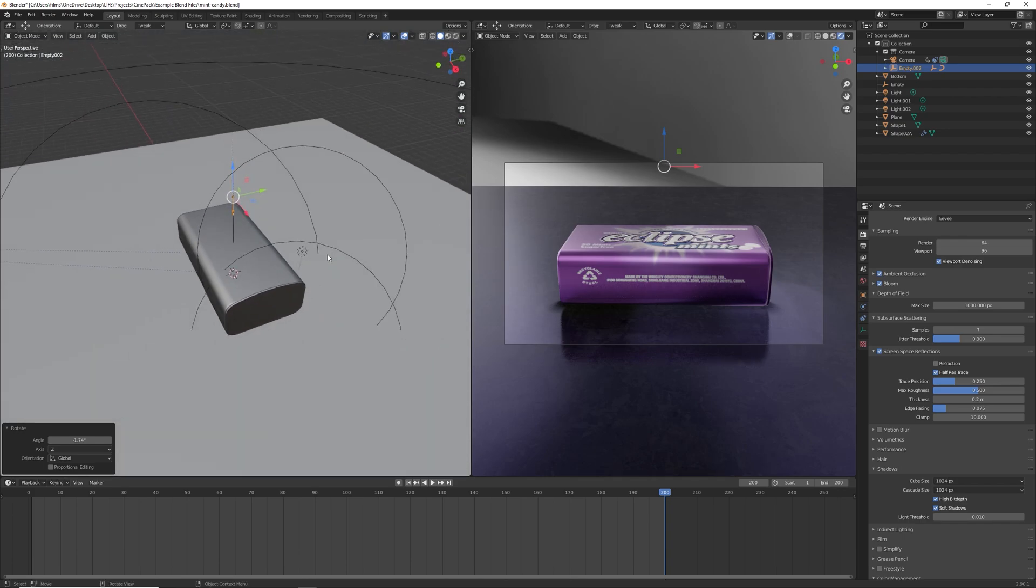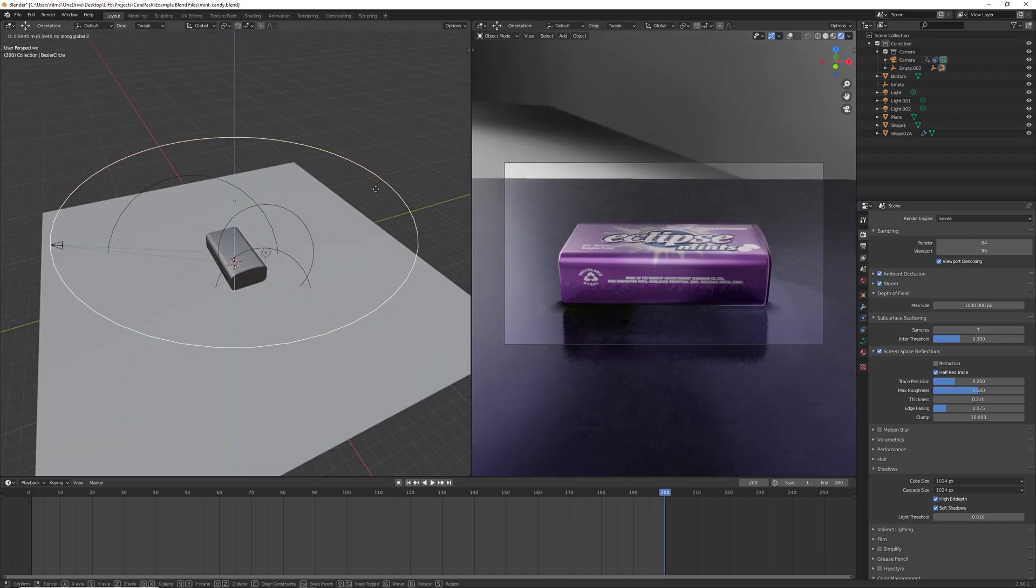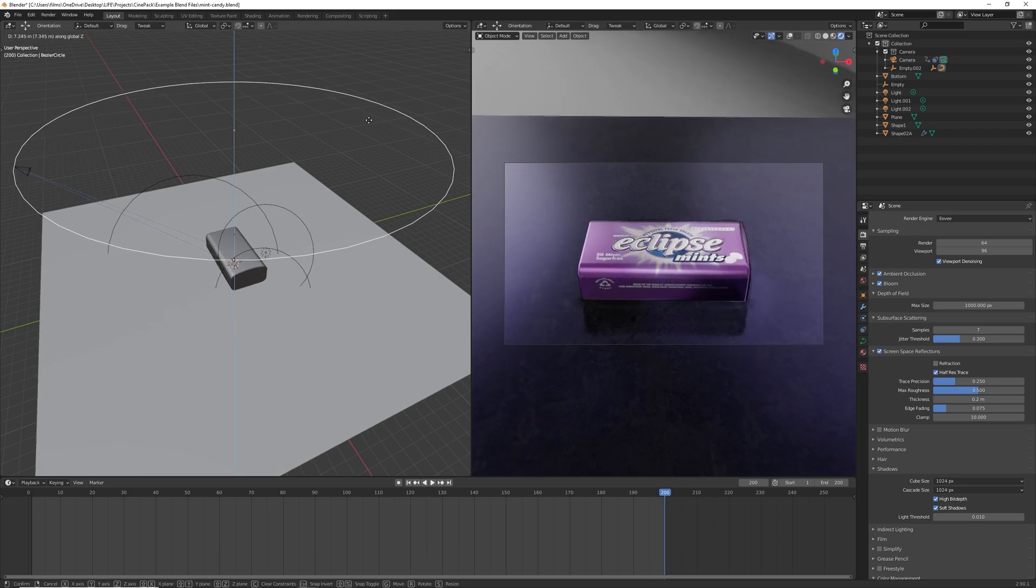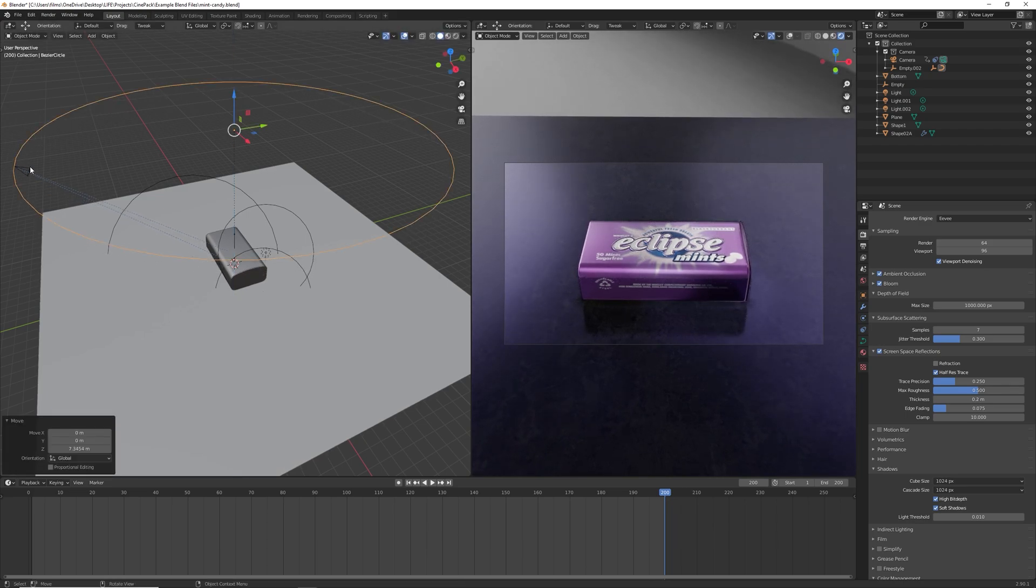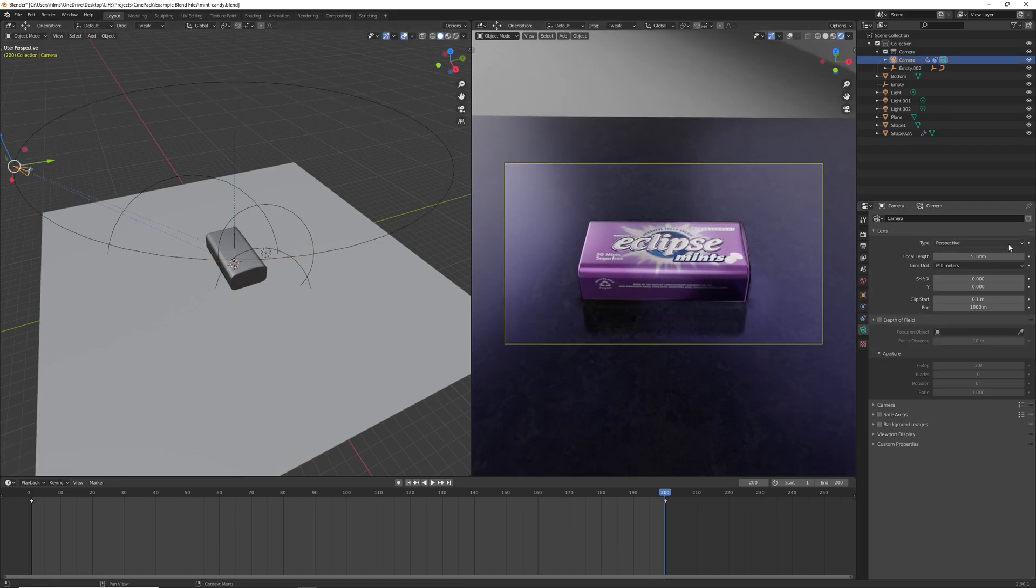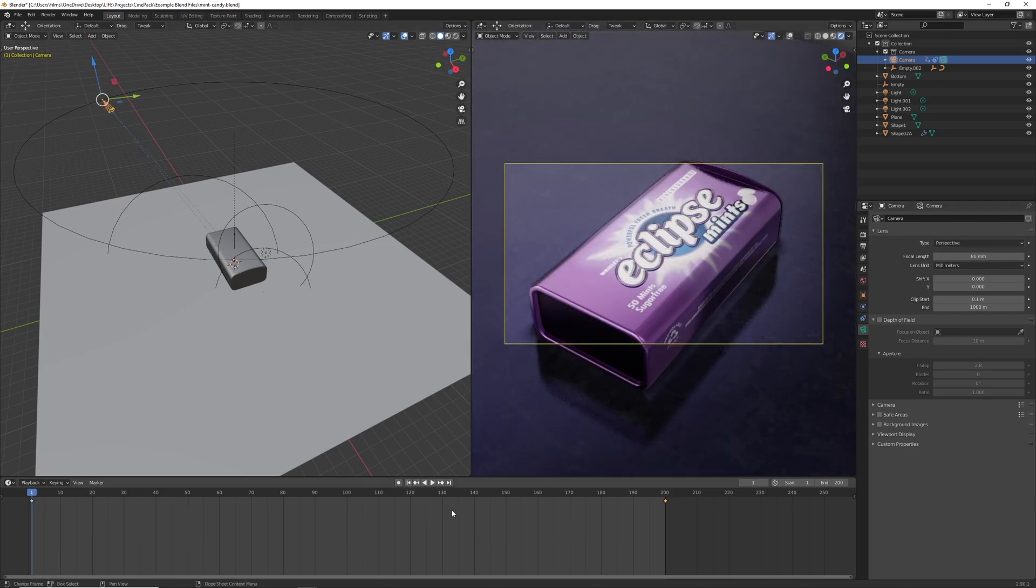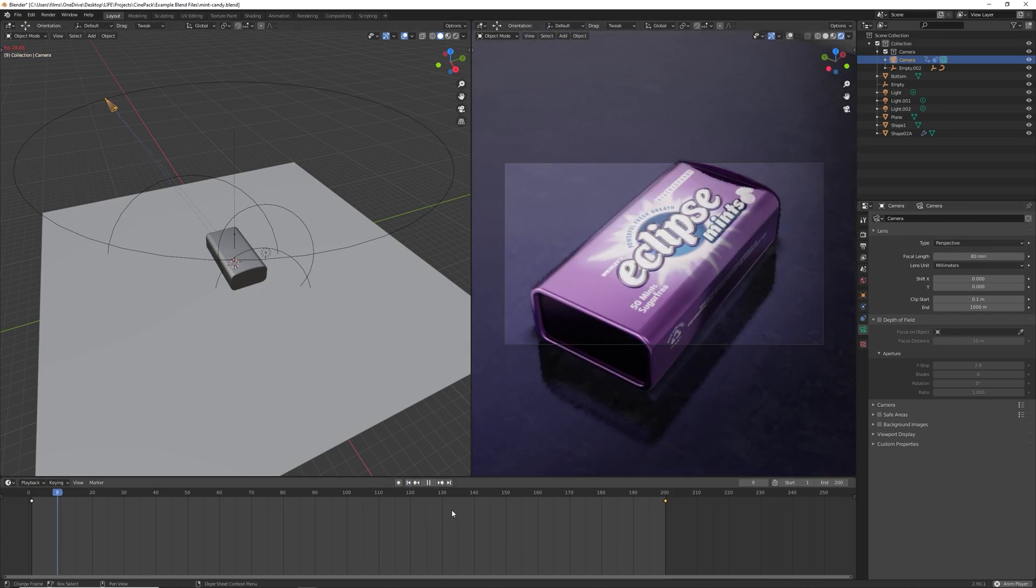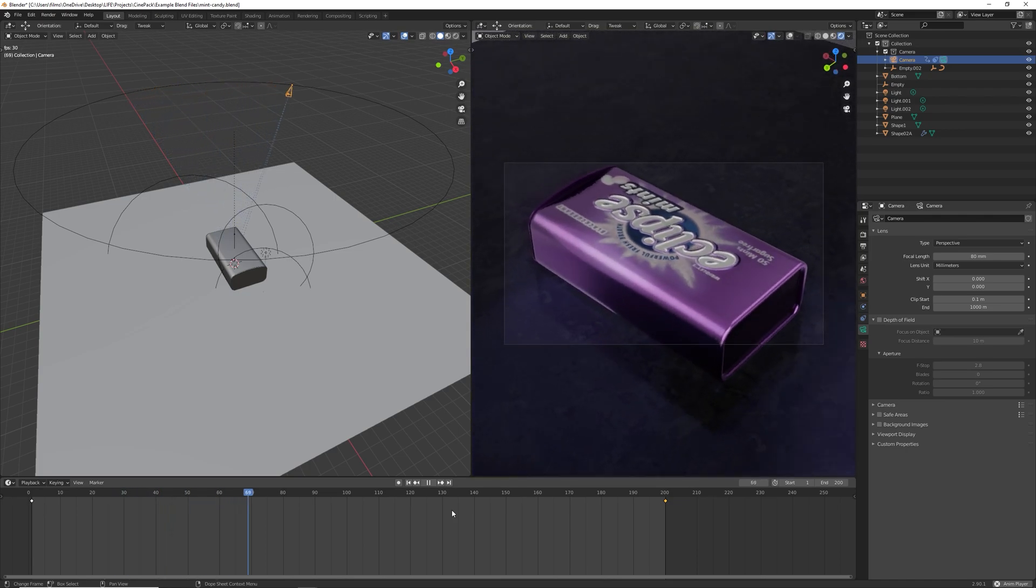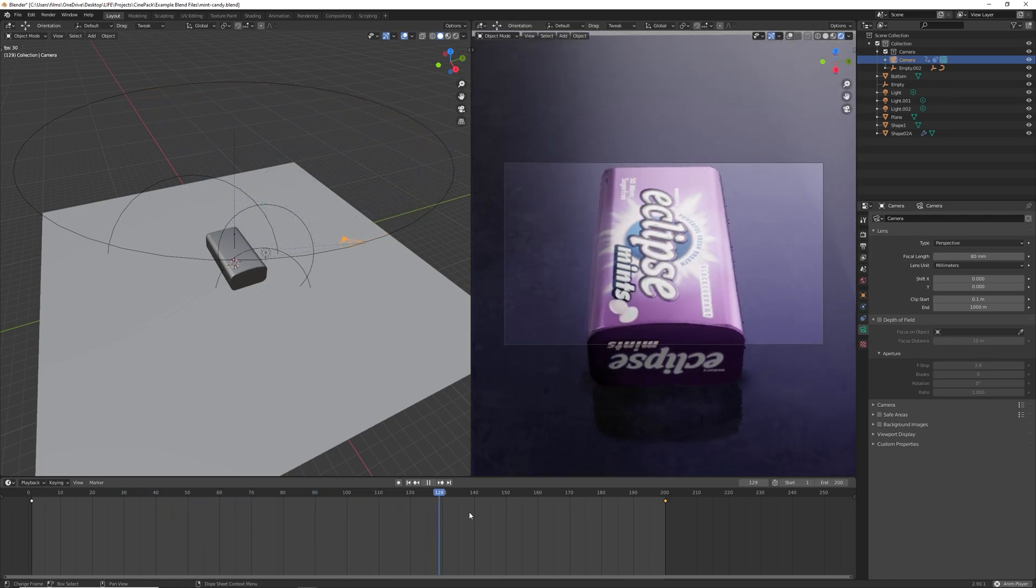And then what we can do is grab the disc again, maybe lift that up like this, maybe zoom the camera lens in. So go for 80 mil. Yeah, that looks good. And then we'll play this. And that is our animation.